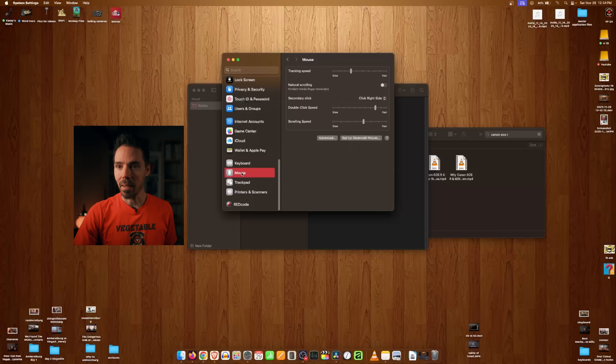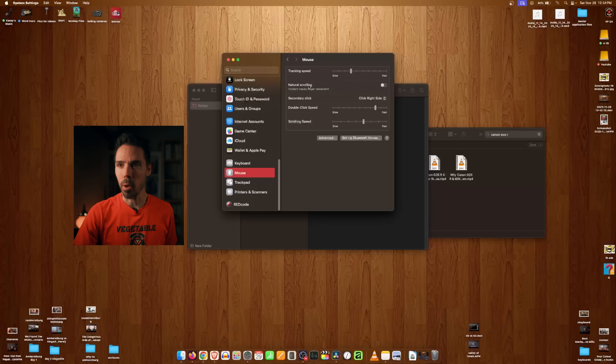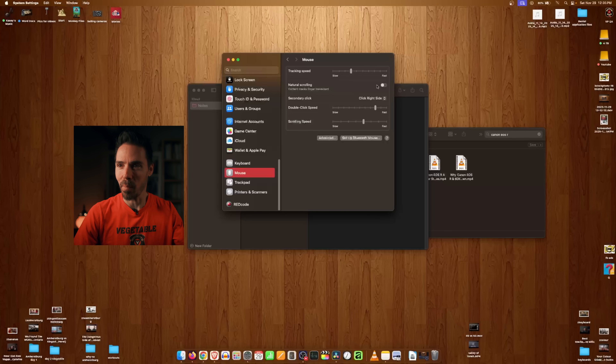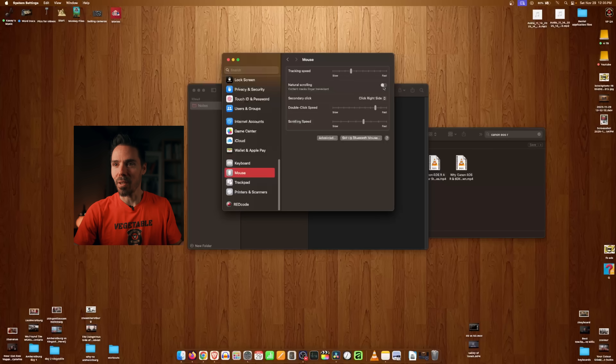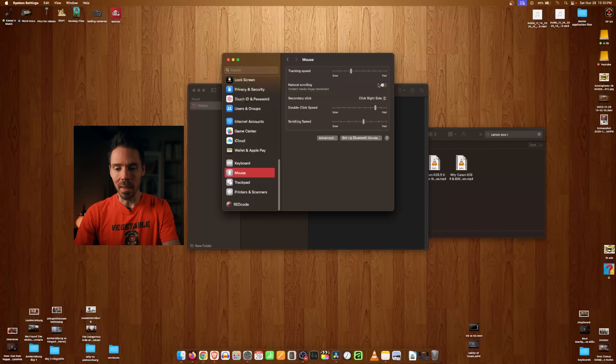One of the dumbest things Mac does is Natural Scrolling — just turn that off. Your mouse wheel goes in the opposite direction of every day of your life up to that point. What's even more annoying is that once you turn it off for the mouse, the trackpad still wants it the other way. So swiping pages feels backwards.